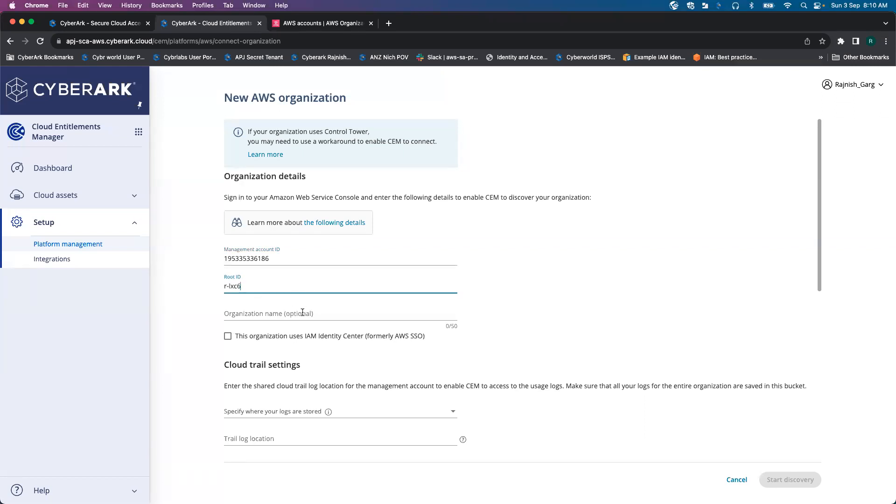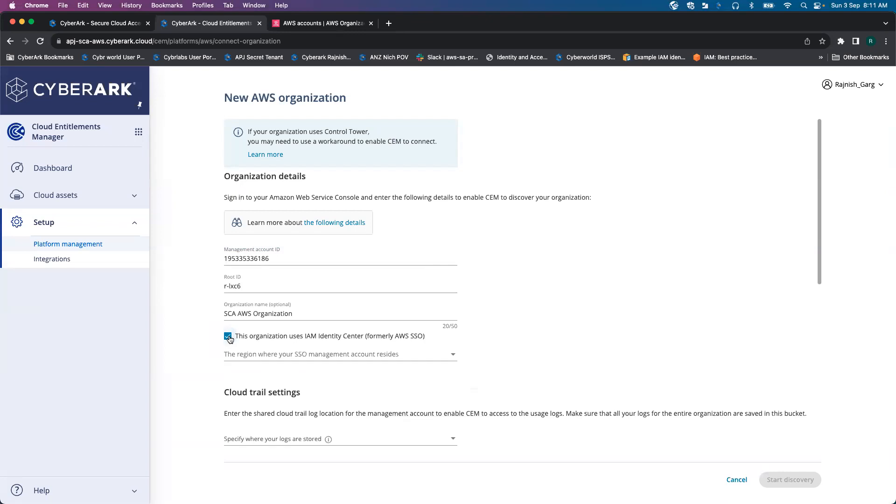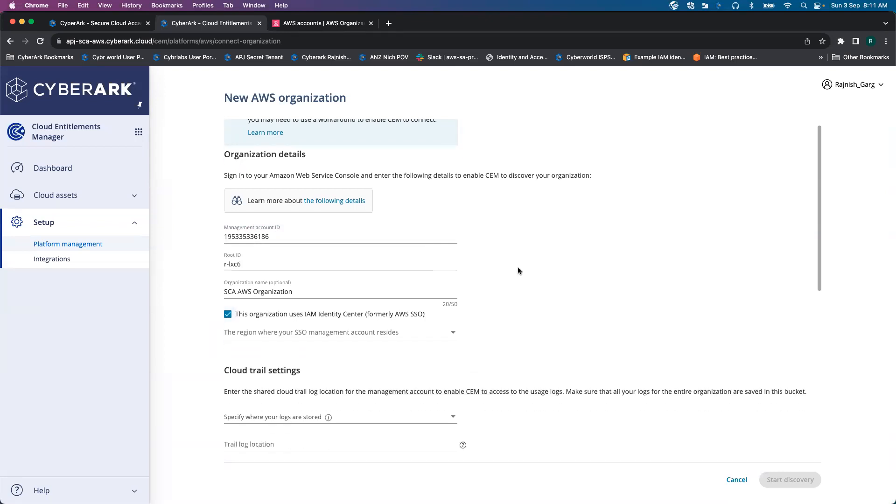For organization name, I'll say this is my SA AWS Organization. Then it's going to ask you whether you are using AWS IAM Identity Center or not. In my case, I do use AWS IAM Identity Center, formerly known as AWS SSO.